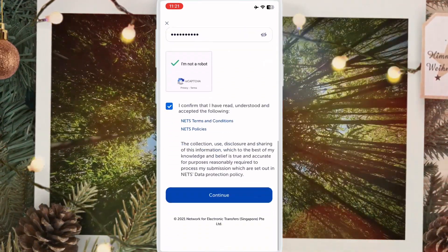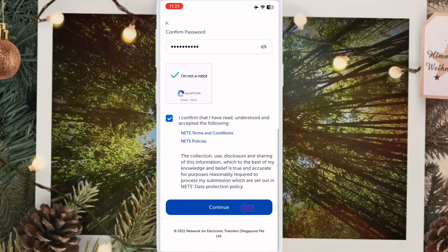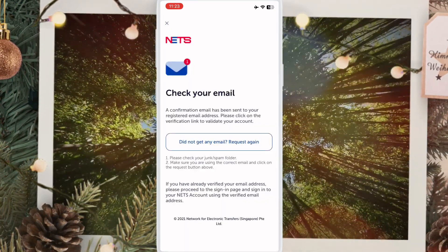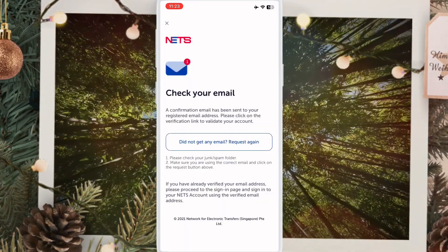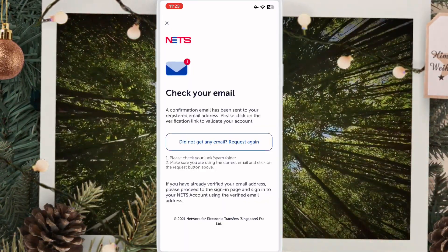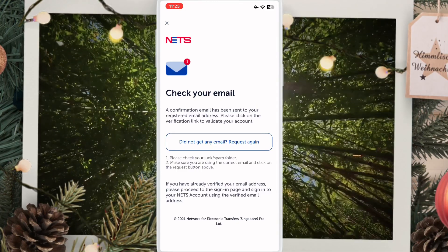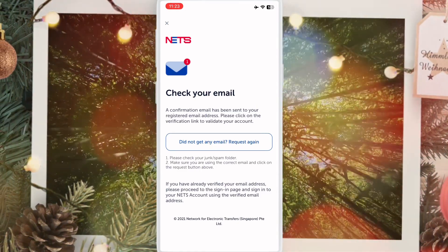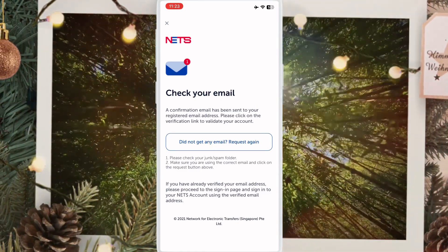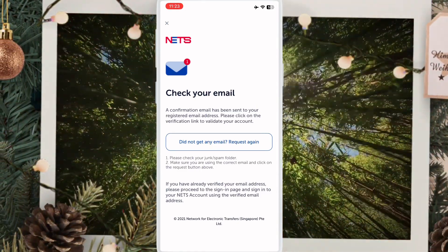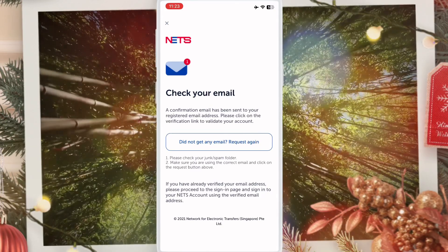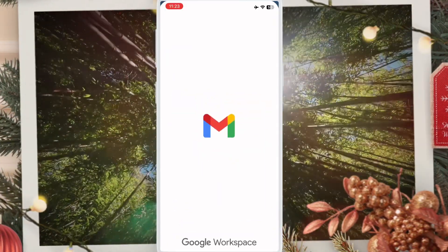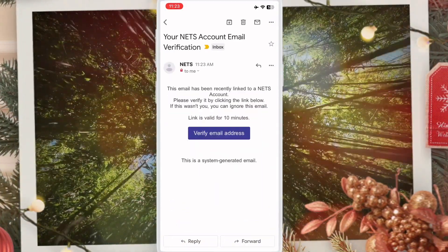Click continue. When you click continue, the email address you entered will receive a verification email. Simply open that email and click verify.